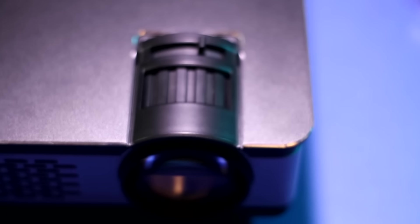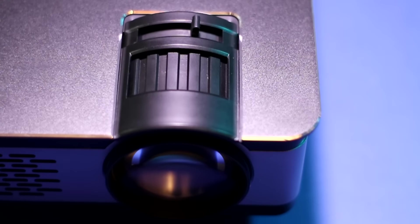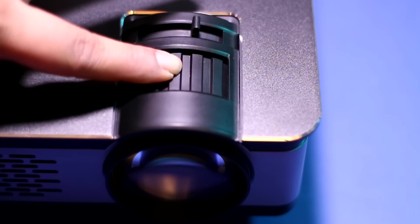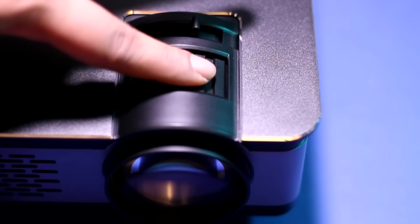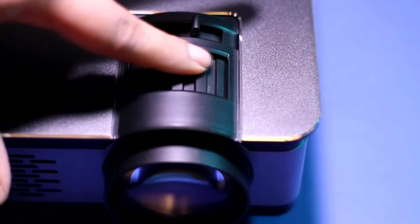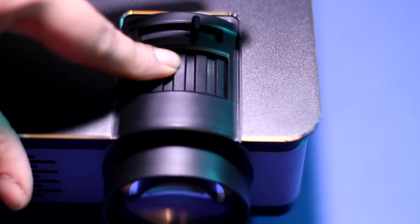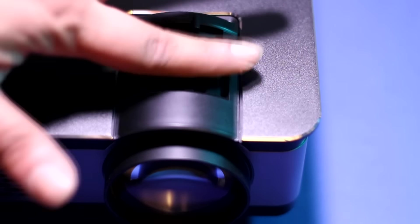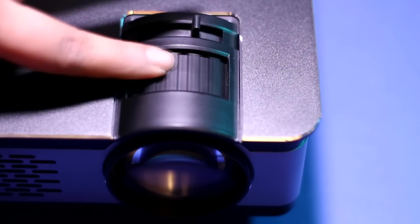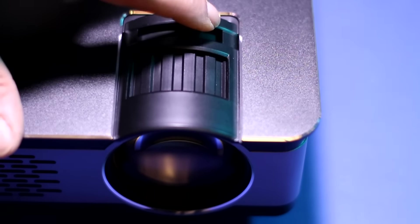Let's take a look at the focus and keystone correction. As you can see, it's got this ridged effect, it's rubberized, and the focus ring itself moves really smoothly. It feels very sturdy and doesn't feel cheap in any way, shape, or form. It operates very smoothly.